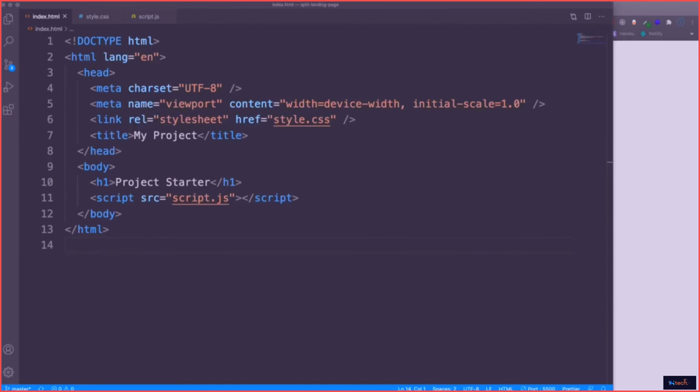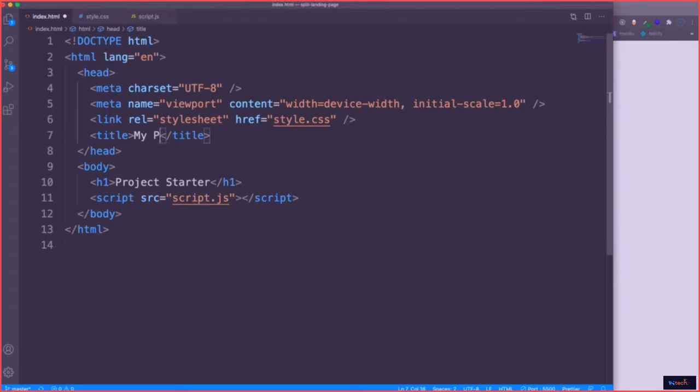Okay, so we're going to get started. This project is very CSS-heavy — we're going to mostly be focused on that. We do need to add some JavaScript to have the hover effect, but a lot of this is going to be styled. So the HTML is actually going to be really simple. Let's just jump right in.